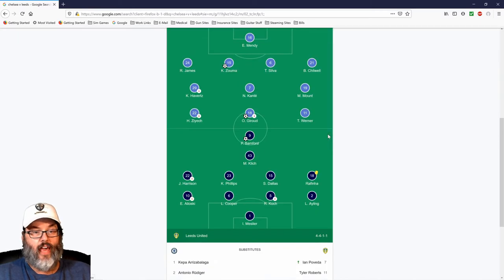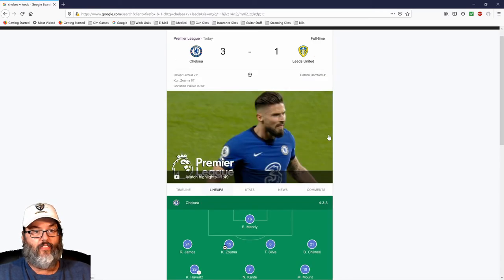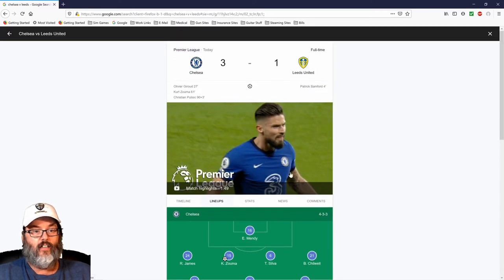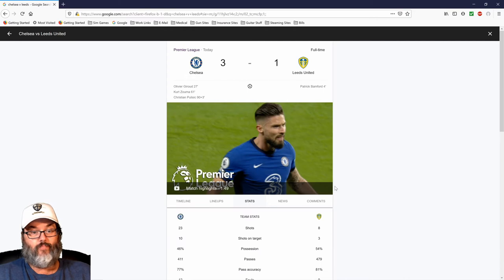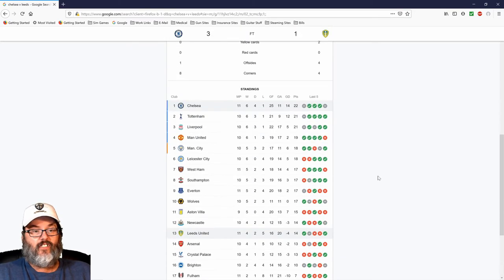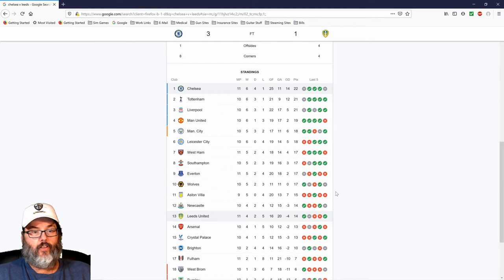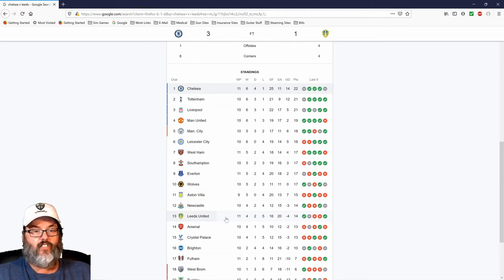Doesn't mean I'm happy about it, but that is how I'm going to call that. Take a look at the standings. Chelsea goes top of the table. Leeds drops to 13th, still with 14 points from 11 matches.